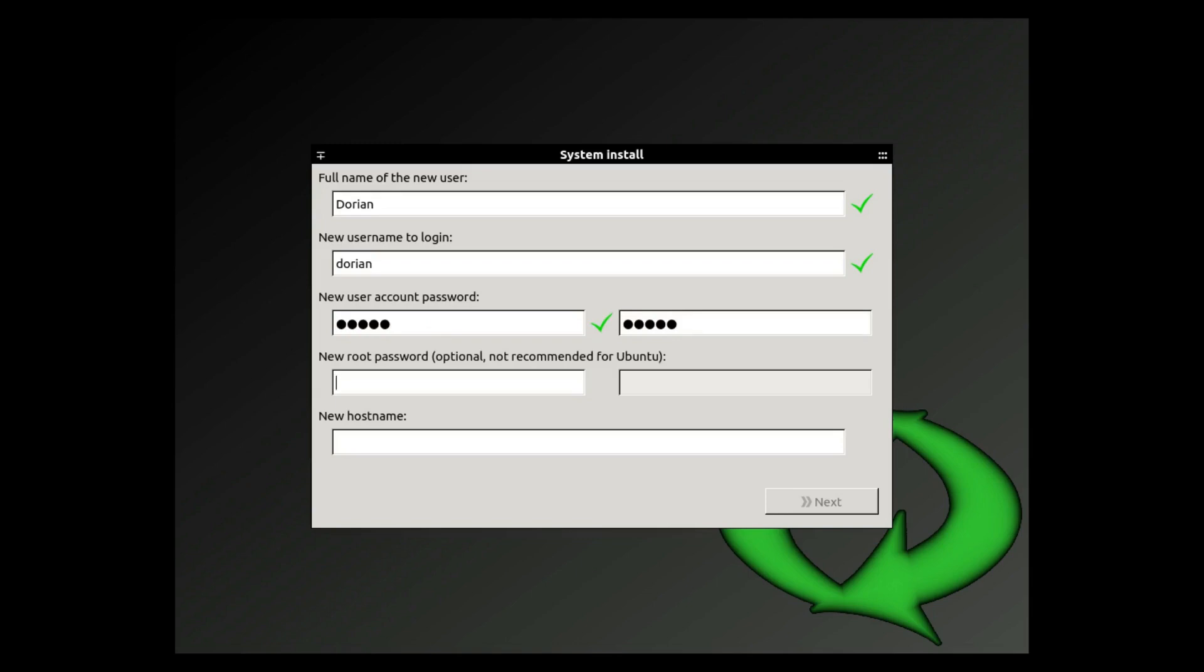So whenever it asks you for your root password it's going to be the same one as your user. And the new hostname you can call it whatever you want.